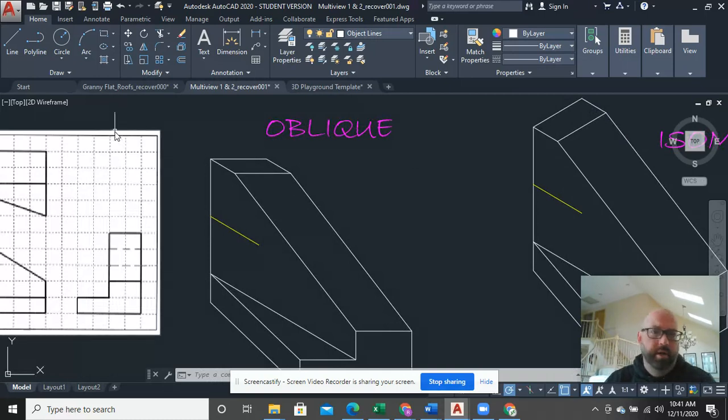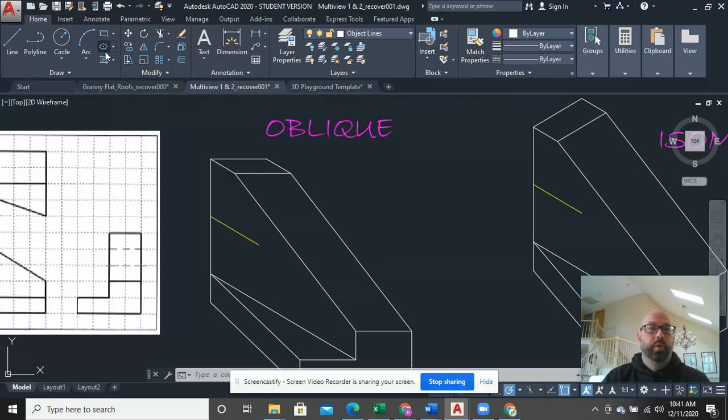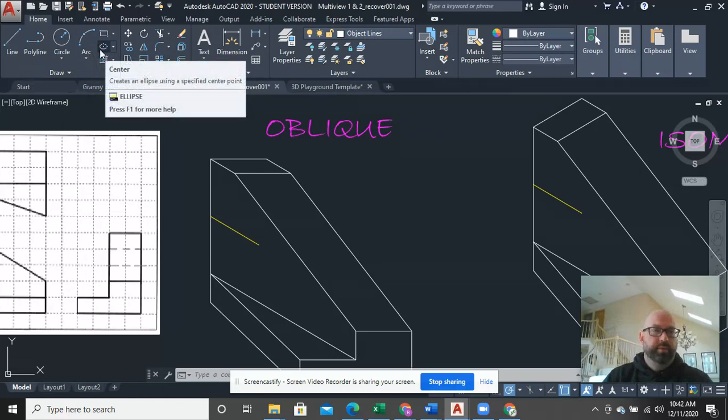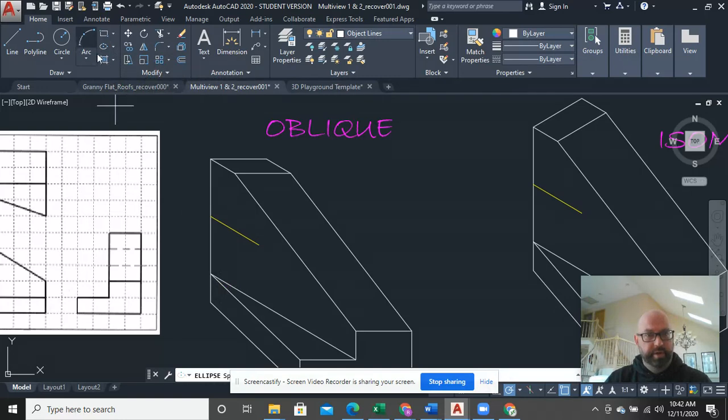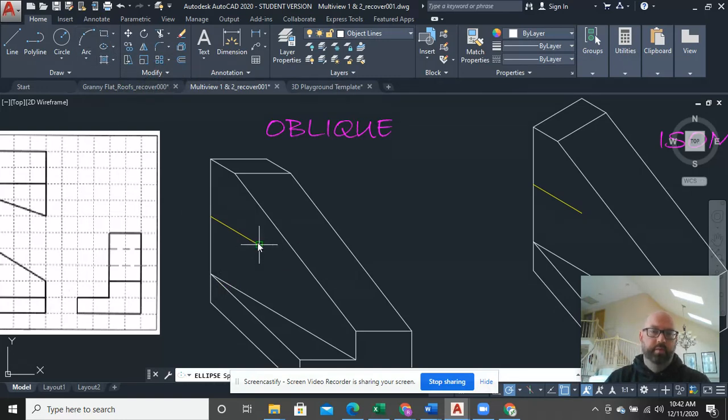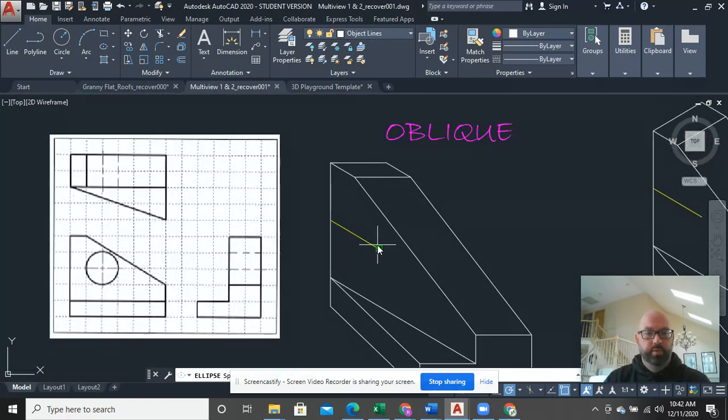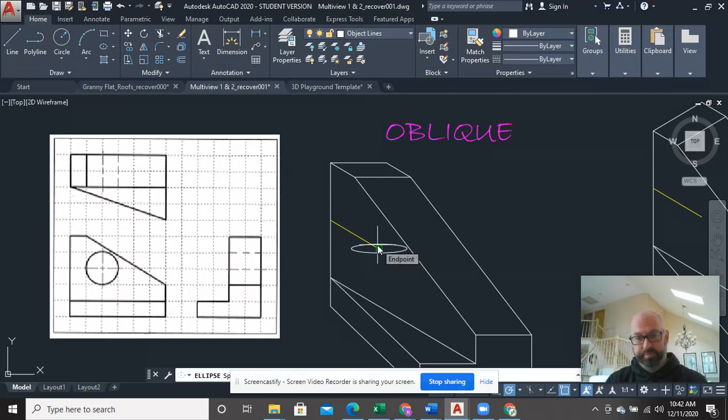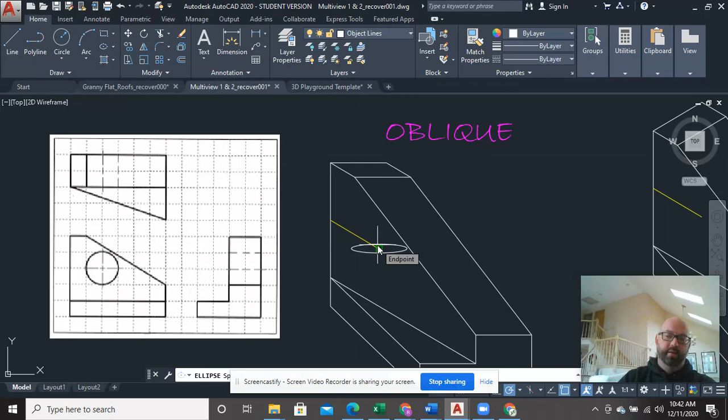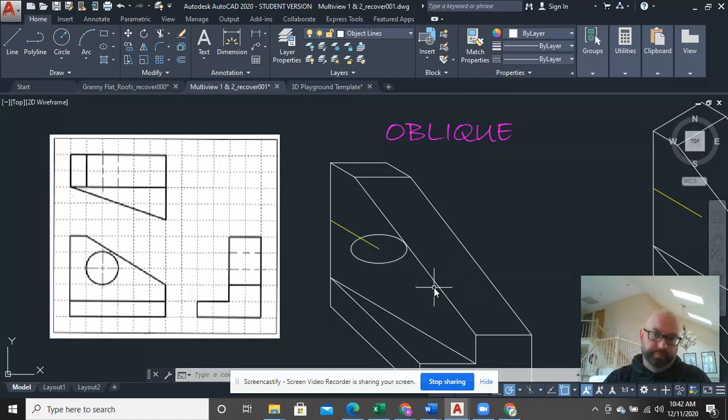Next part is you're going to use the Ellipse tool. So the Ellipse tool is right here under Rectangle. Just click it. Don't worry about the drop-down on the Ellipse tool. All you've got to do is click here. You use the radius, only the radius. And so the radius of that circle is 1. So I just type in 1, enter. And then you type in half of the radius, 0.5, enter. And there's my Ellipse.